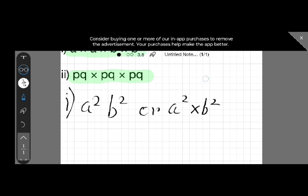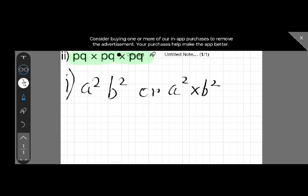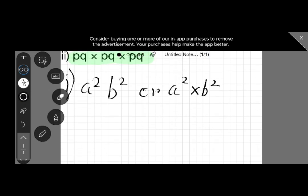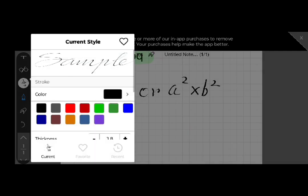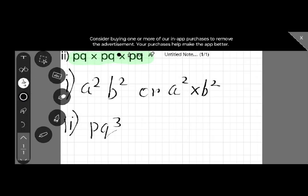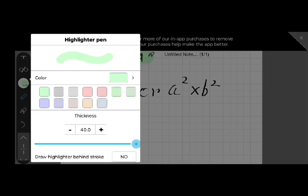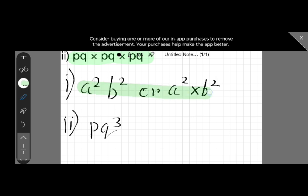This is our first question's answer. For the second question, the answer is pq to the power three, written as (pq)³. These are our answers. Thanks for watching.